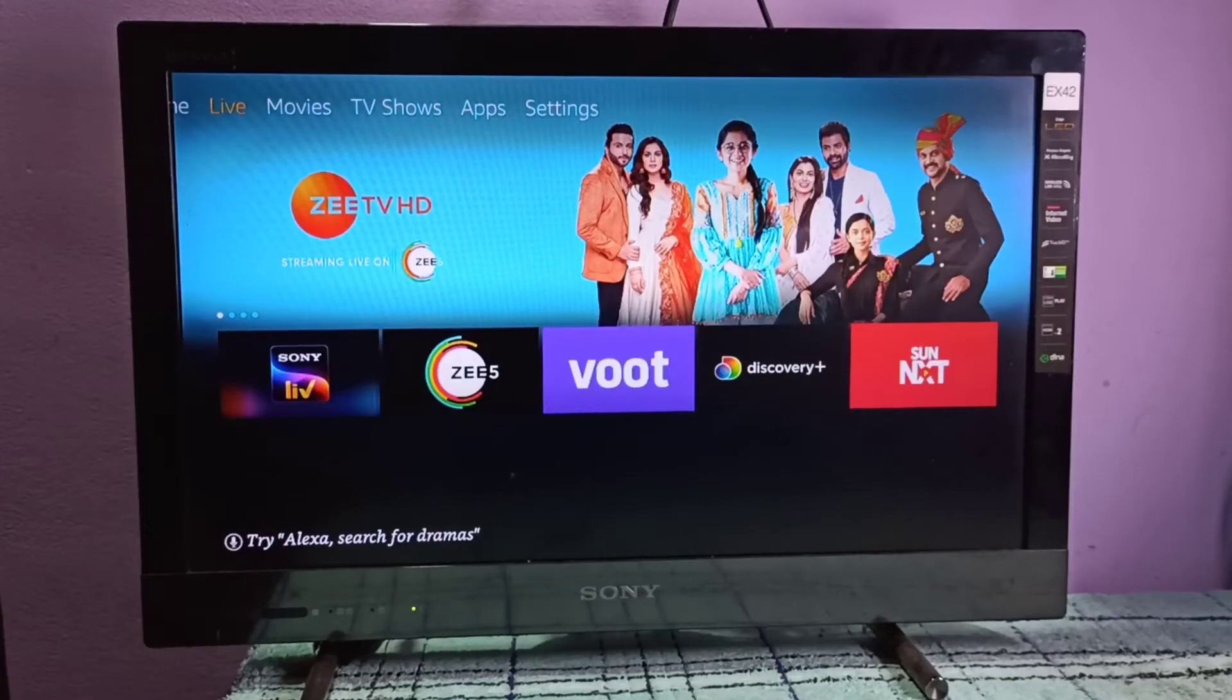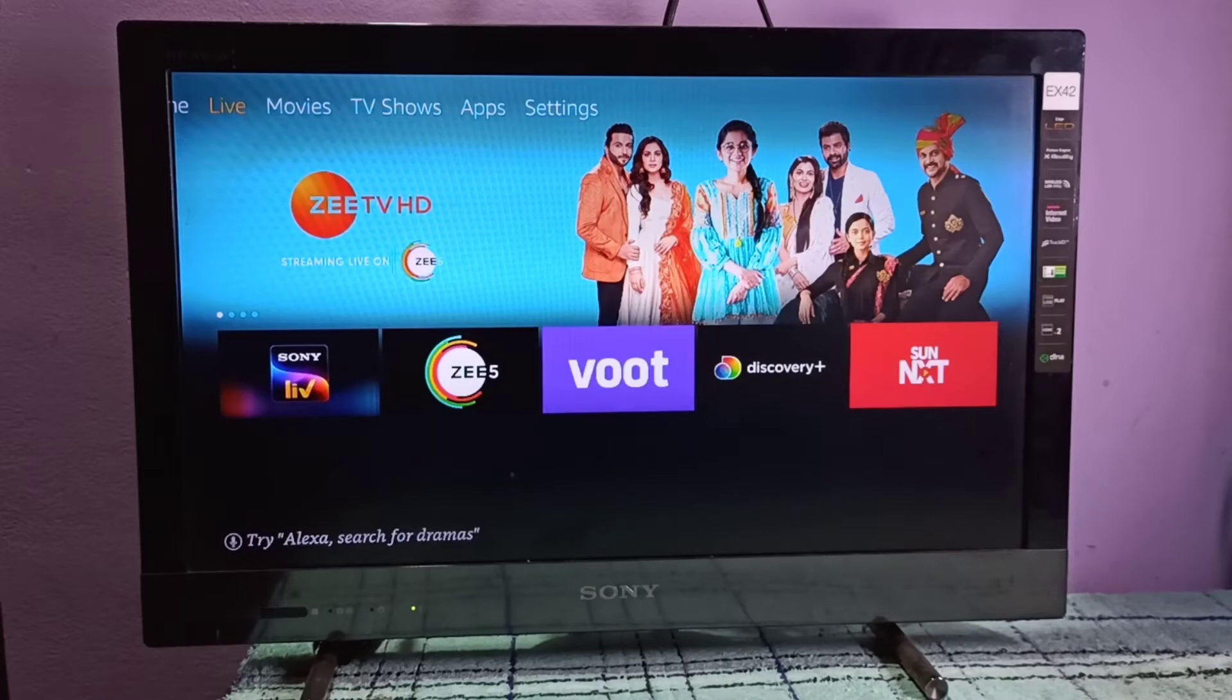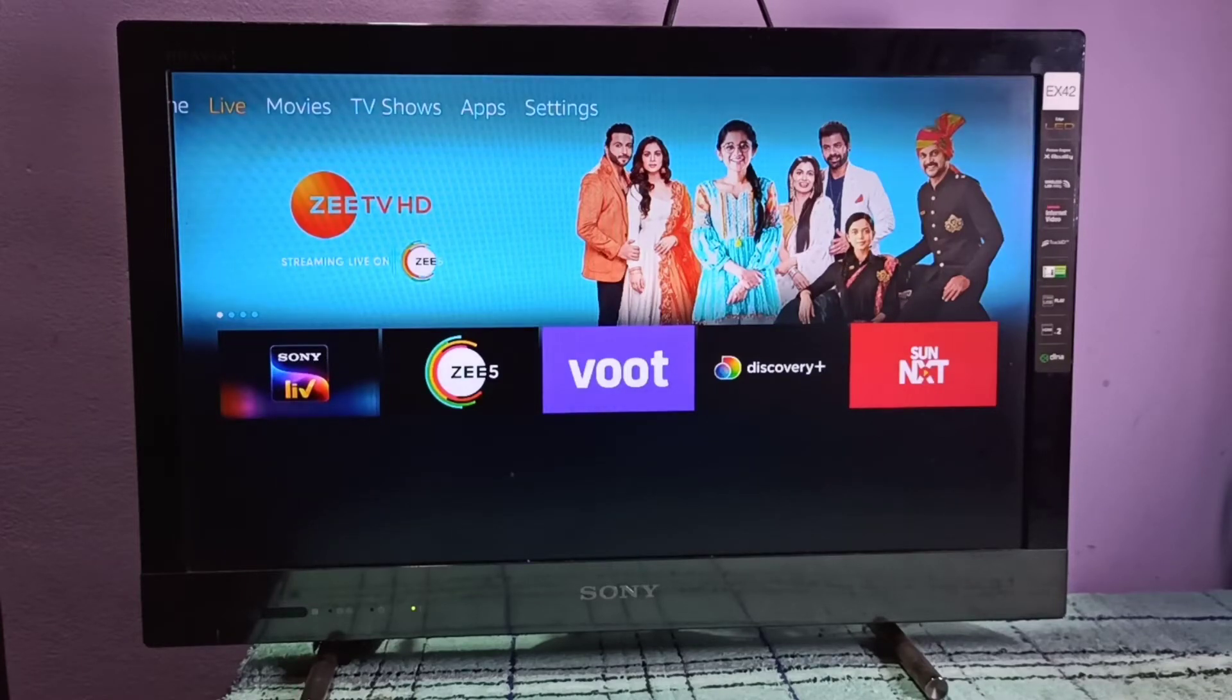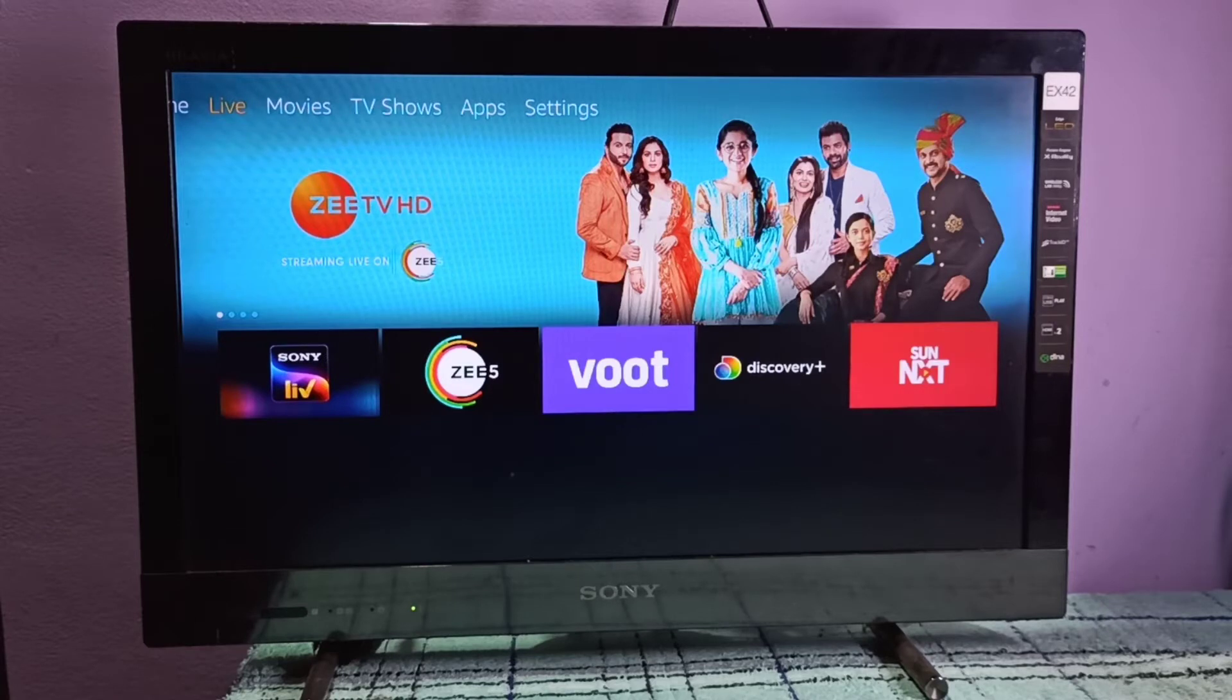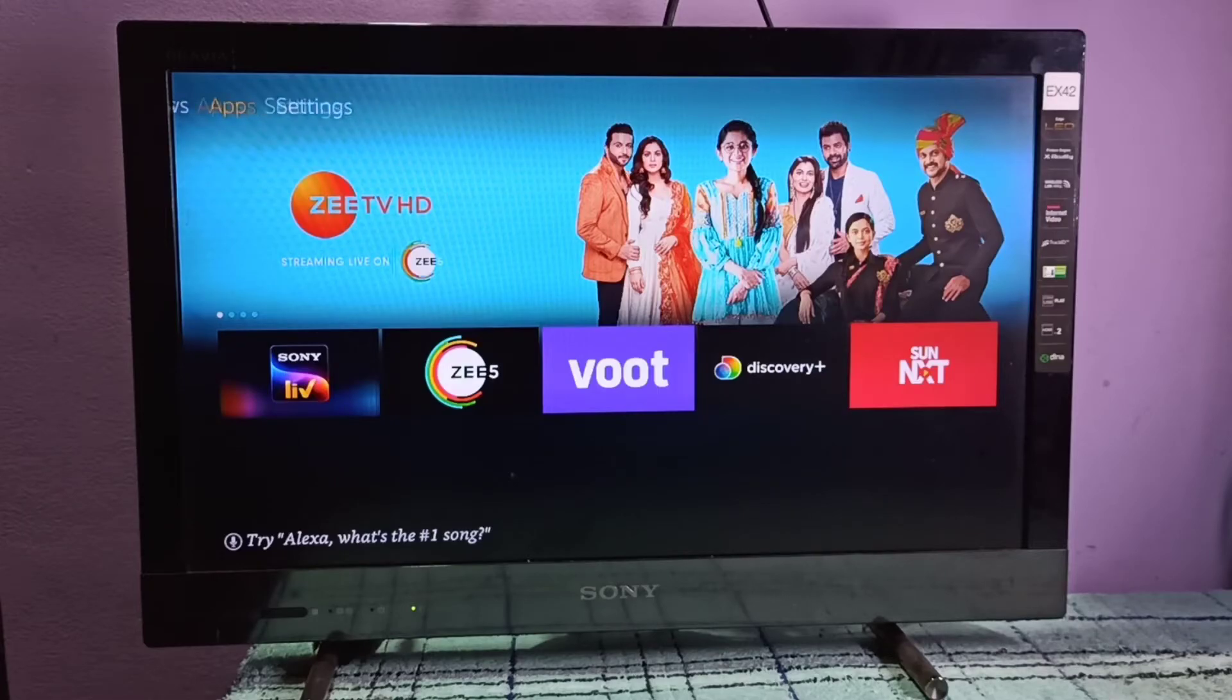Hi friends, this video shows how to change screen resolution to Full HD or 4K in Amazon Fire TV stick. Here I am using Amazon Fire TV stick 4K. Go to settings.